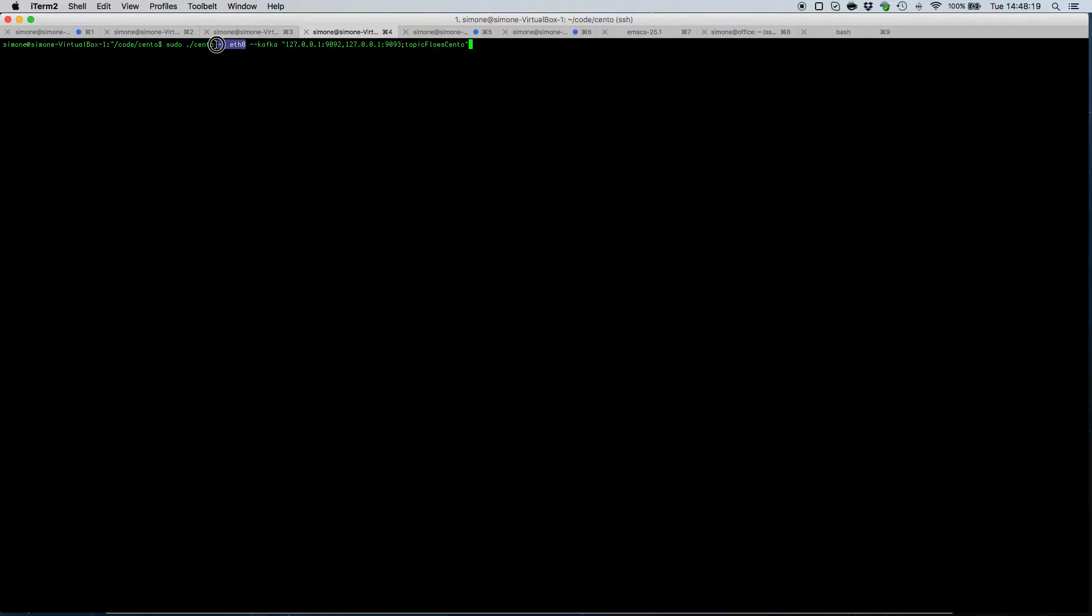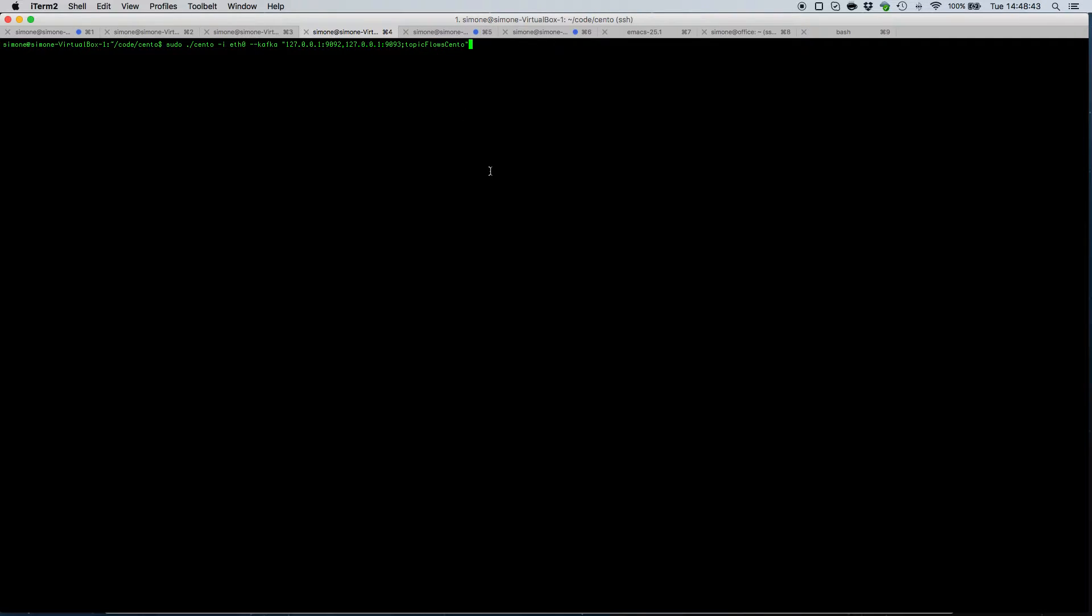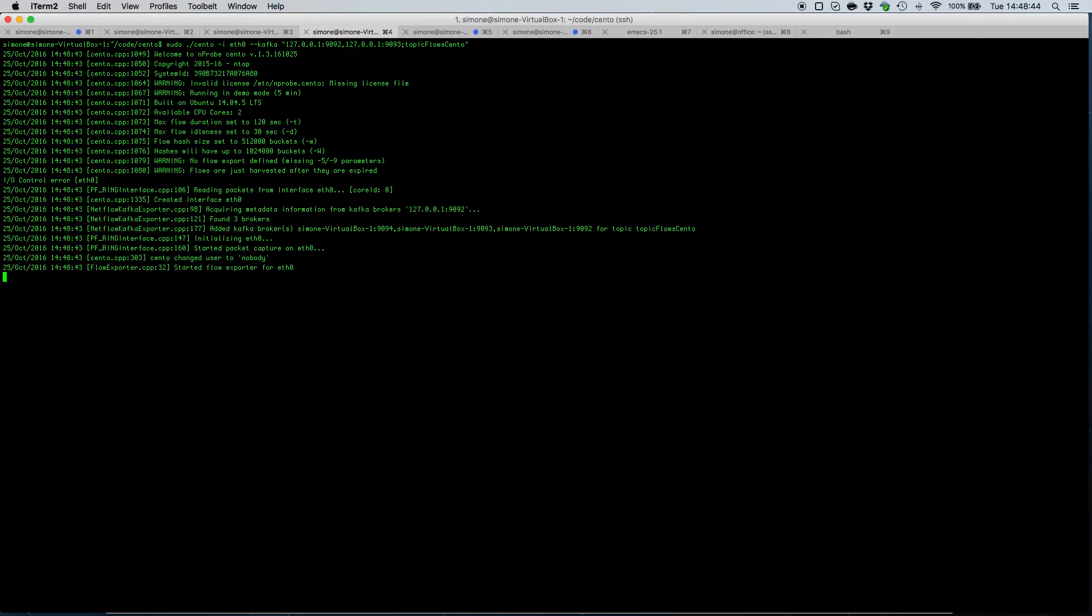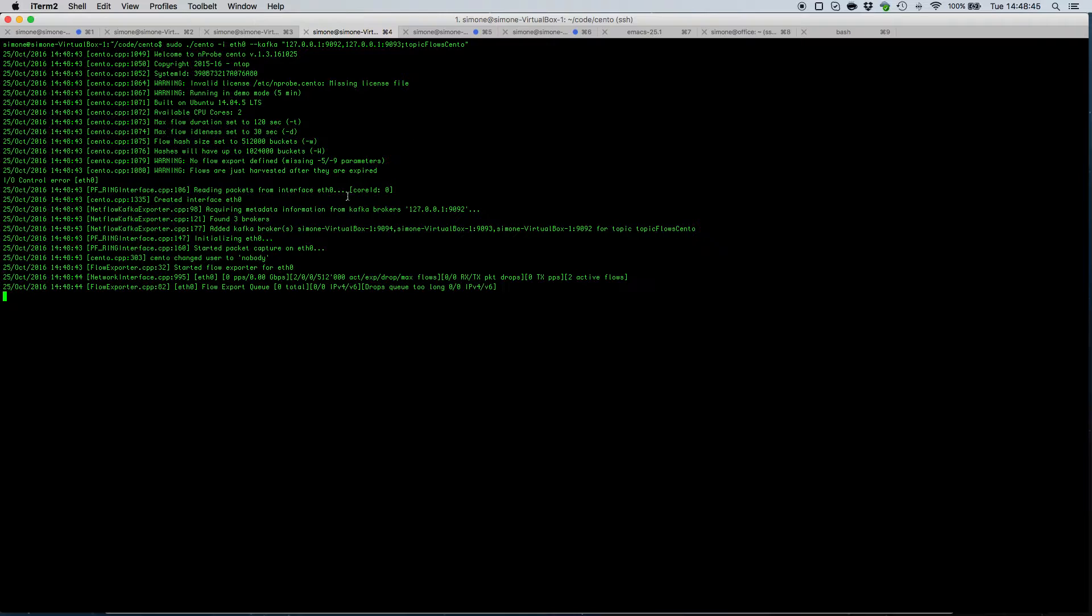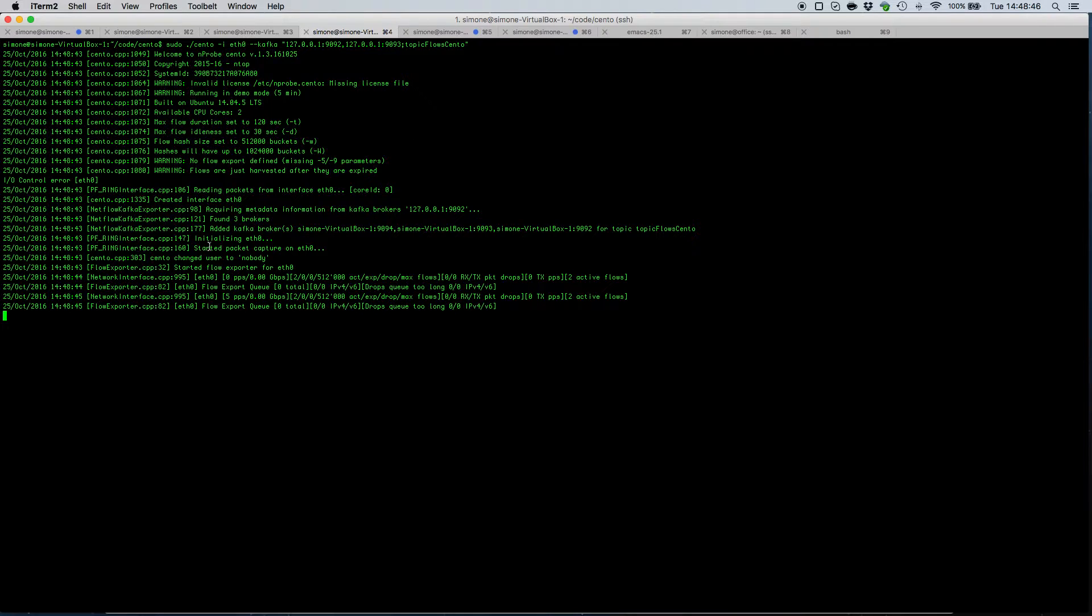Let's say that we want to monitor interface eth0. We are going to use now option --kafka to indicate a list of brokers that will be used by nprobe cento to download metadata for nprobe cento. So if we fire up this instance,